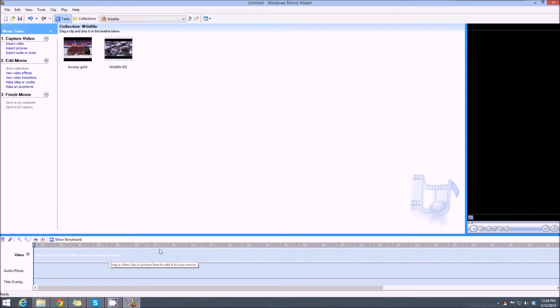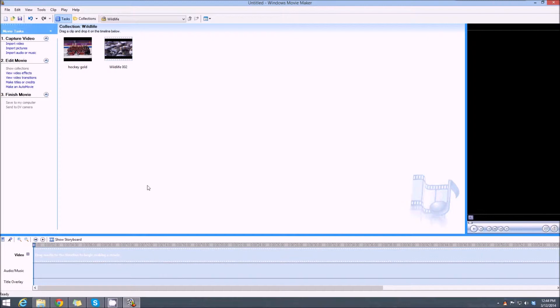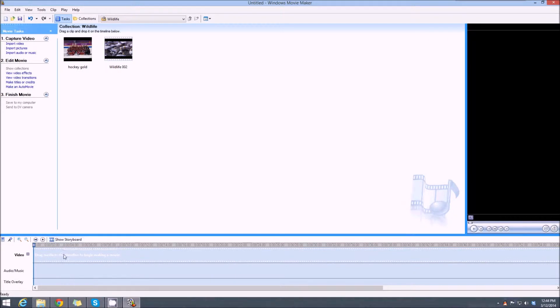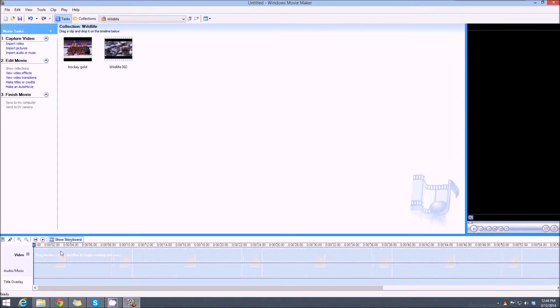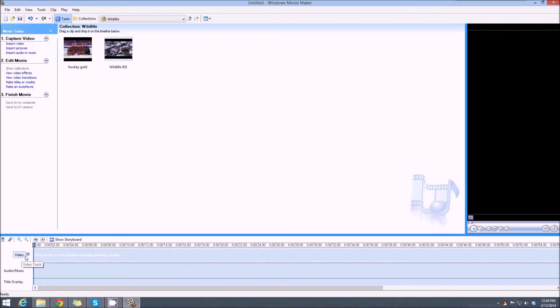The first step is to get the timeline showing down here. You can show a storyboard, which is virtually impossible to work with, or you can show timeline. That's what we want: timeline.